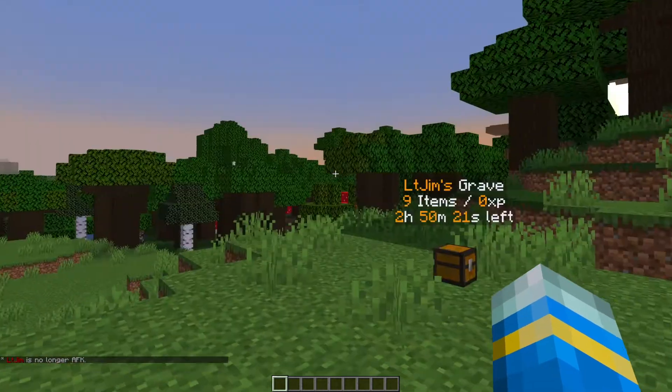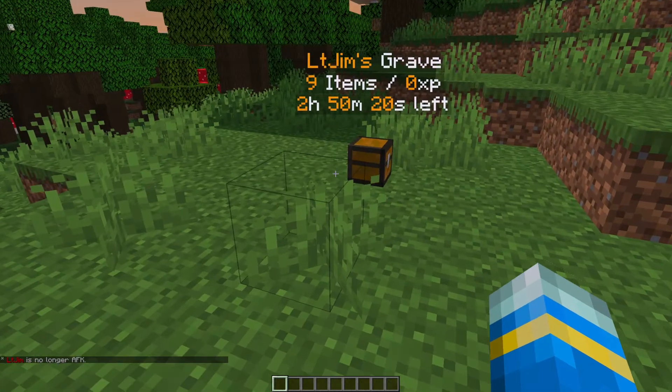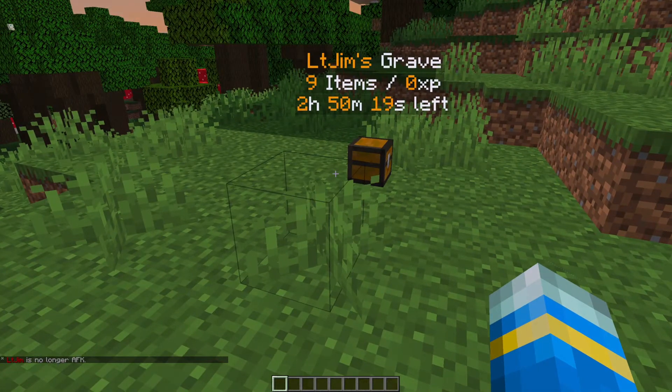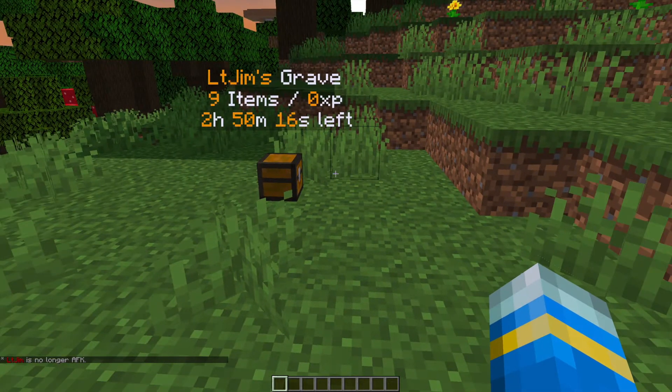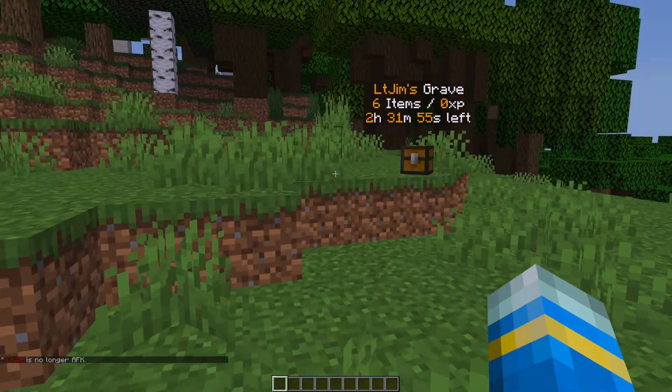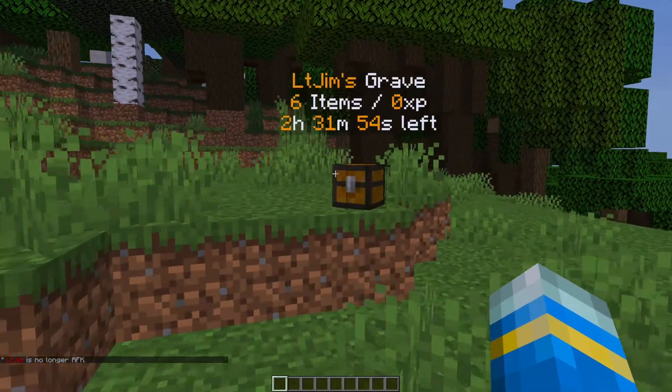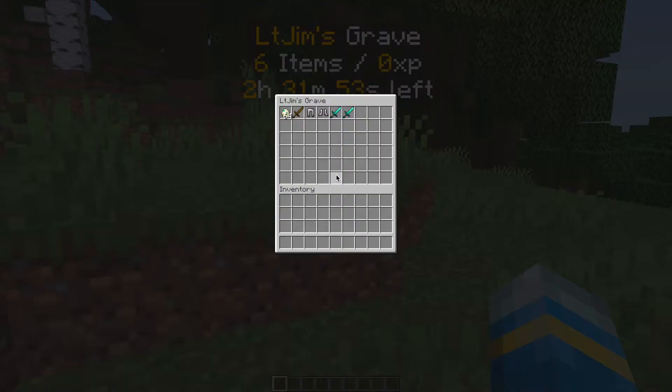So this is a really fantastic plugin which allows you to store your items in a grave once you die and then you can come back to the location and pick it up within the time limit.